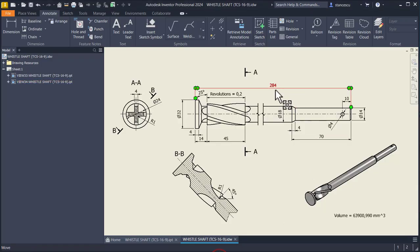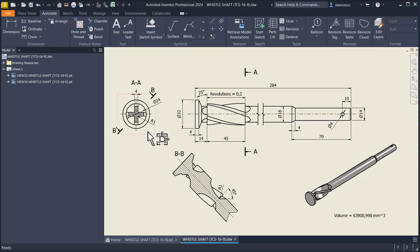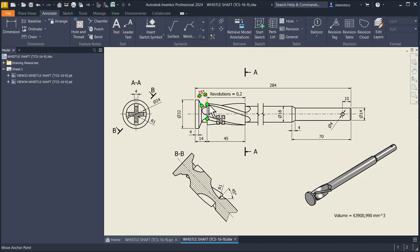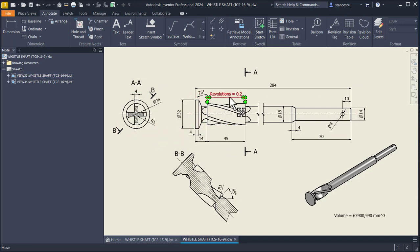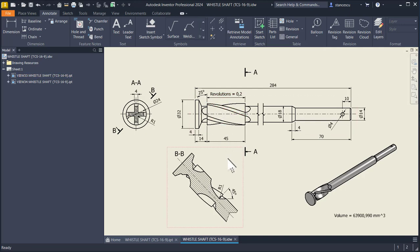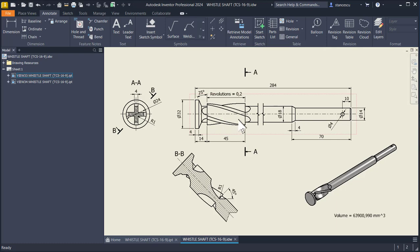My drawing is this one and we have to see that the revolutions is 0.2, a fifth from a full revolution on a distance of 45. We start with this coil.